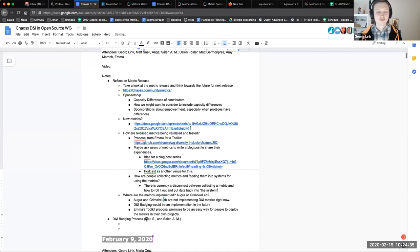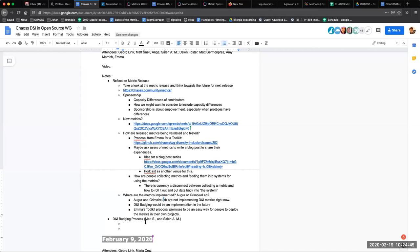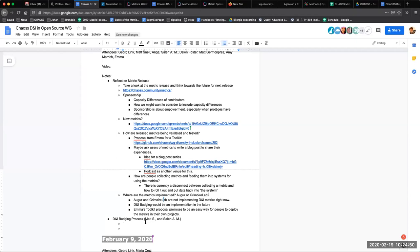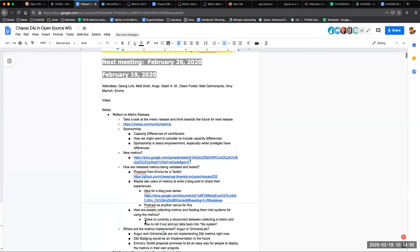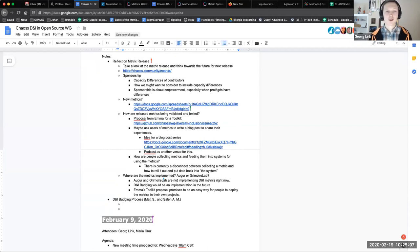Several participants needed to leave for classes. We're moving off metric releases to the D&I badging process.